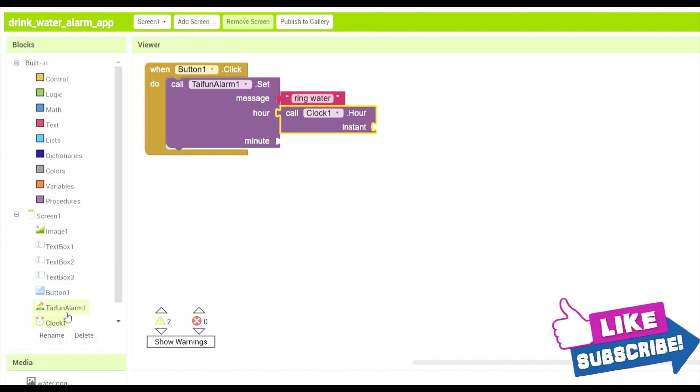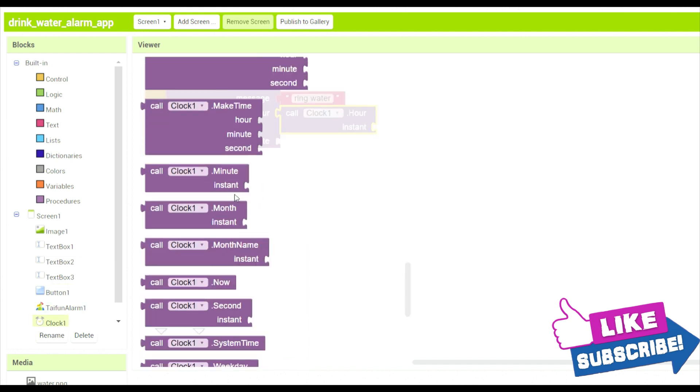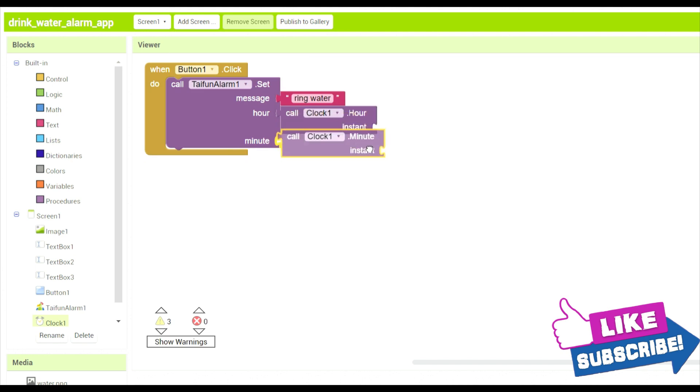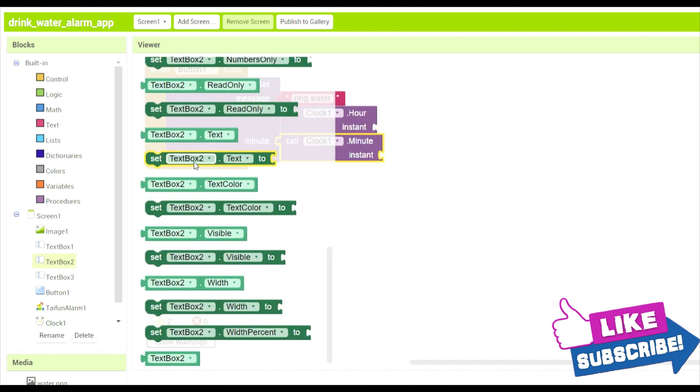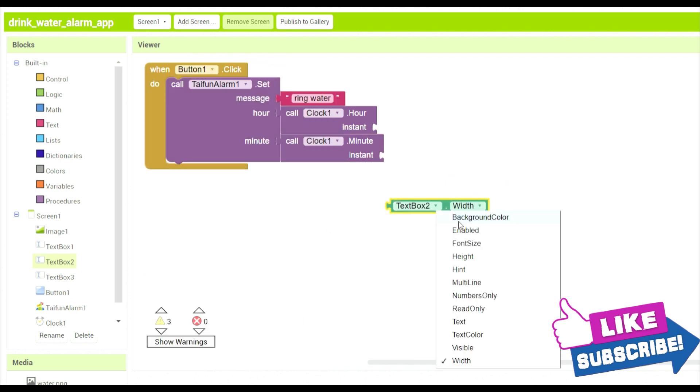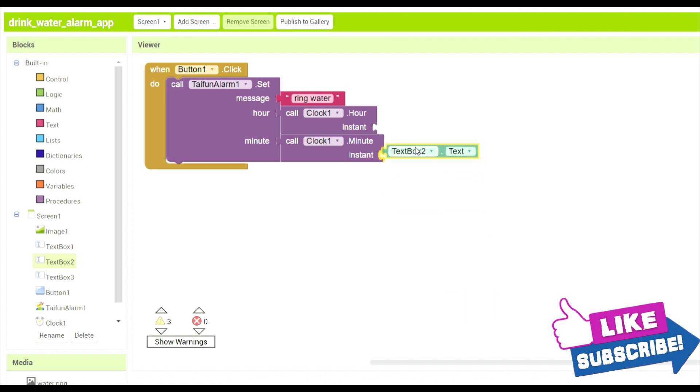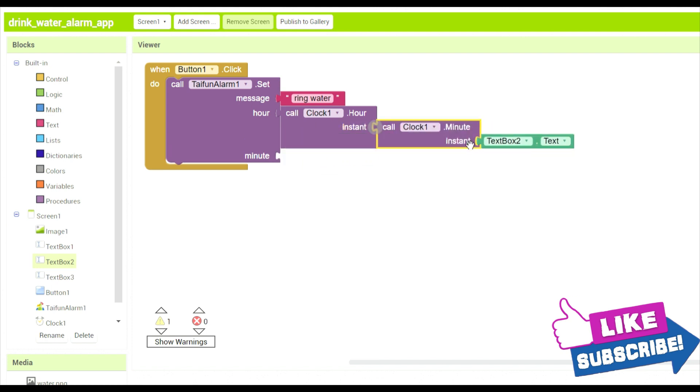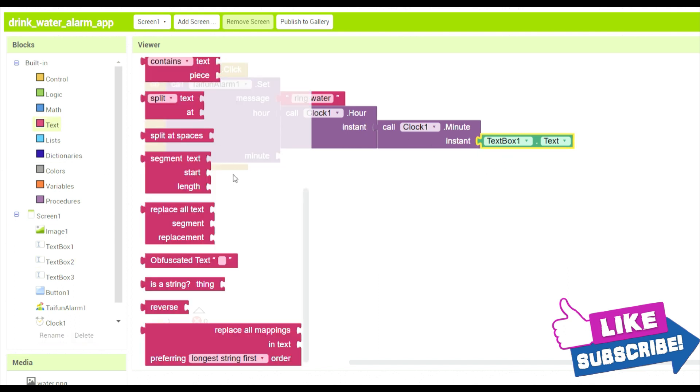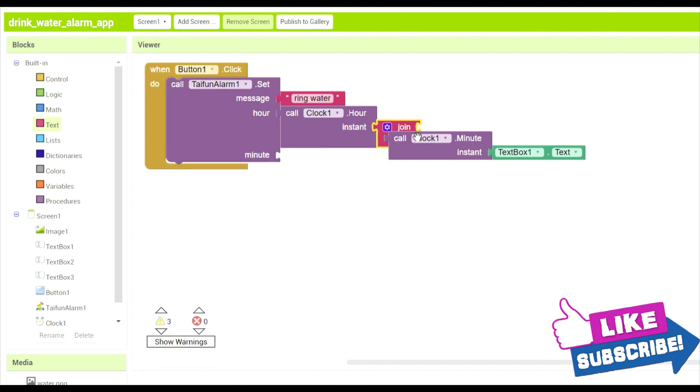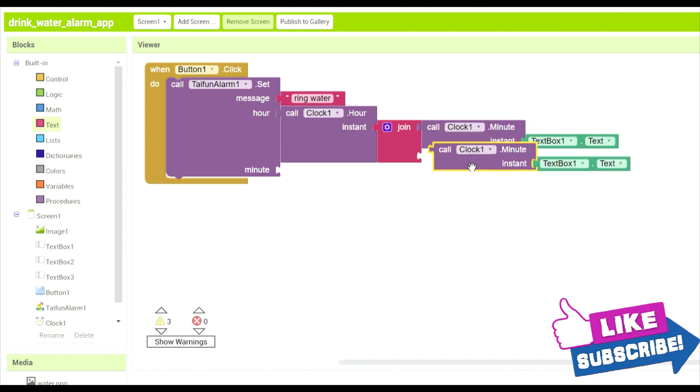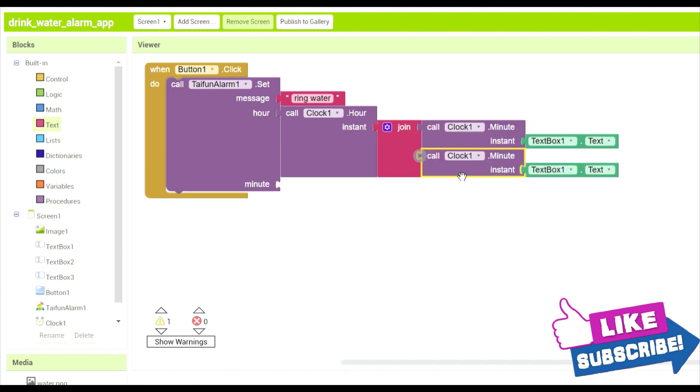And over here clock one minute instant is just when you click button, you get minutes instant. Now text box two text. Now over here text box two text will come in a minute instant which will come inside the hour instant. And this will be text box one and there will be a join function option over here added in which it will join in one block this one and the other block text box two.